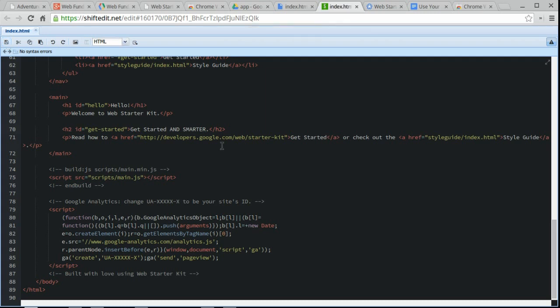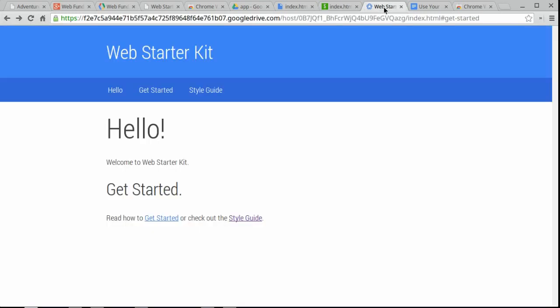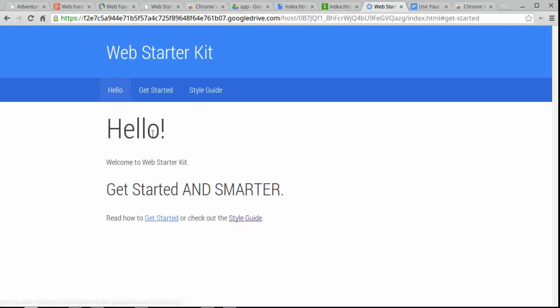All right. So we've hit save, and now if I go back up here and I hit the refresh, just like you do it on any other web page, look at that. Get started and smarter, right? Isn't that pretty cool? Not bad, huh?